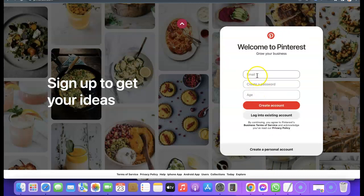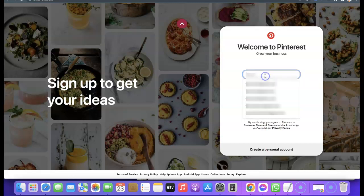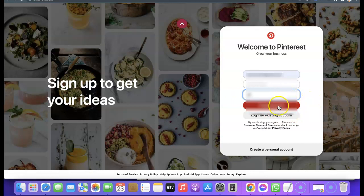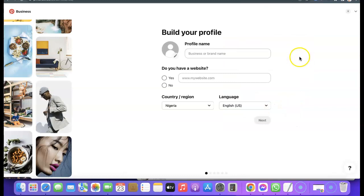Once you click on it, it's going to bring up fields for email, password, and age. What you want to do is enter your email address here. I'm going to enter my email address and create a password. After that, enter your age — you can go with your actual age. Then click on 'Create account'.